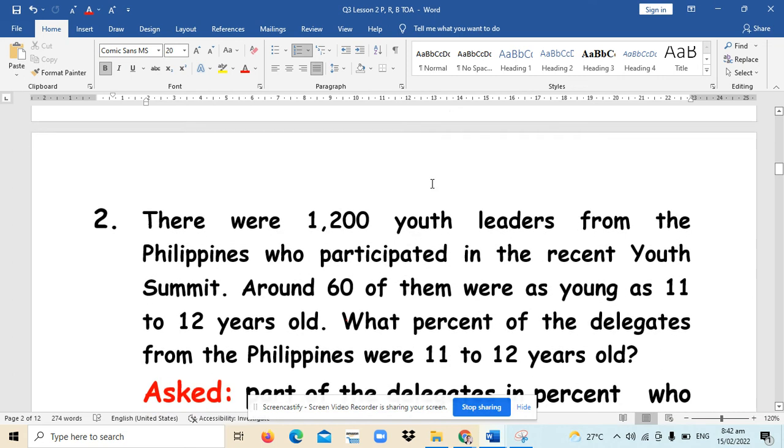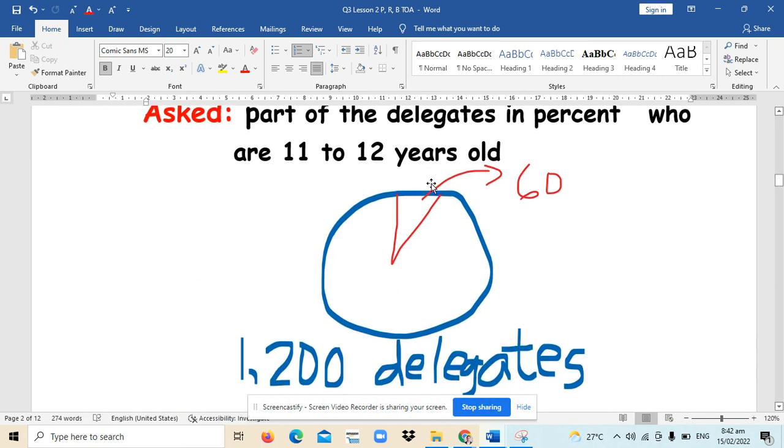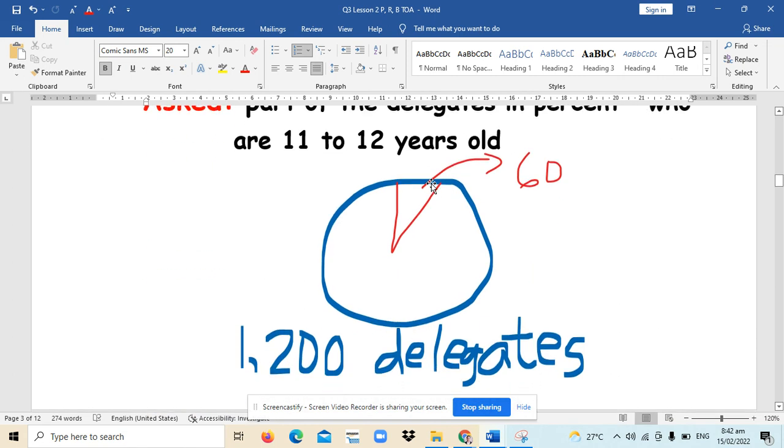For situation number two, our big circle or the base is the 1,200 delegates. While 60% is just a percentage because it's just a part of 1,200 delegates which have ages 11 to 12 years old.